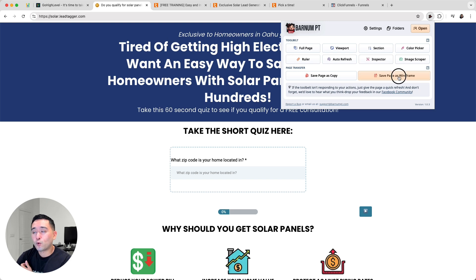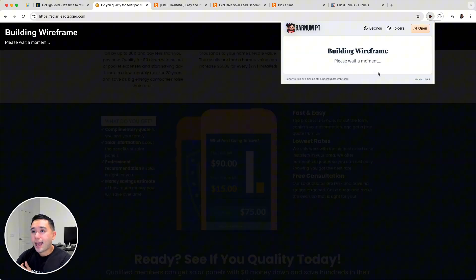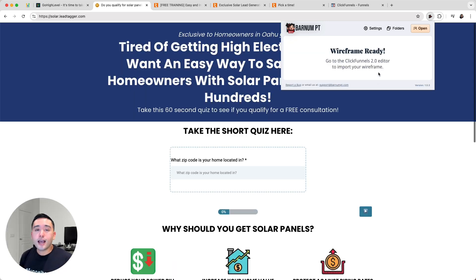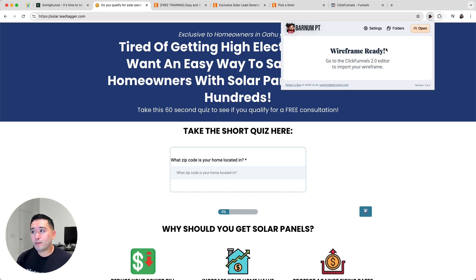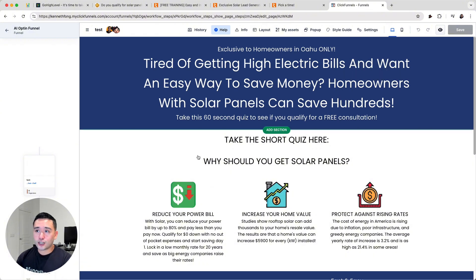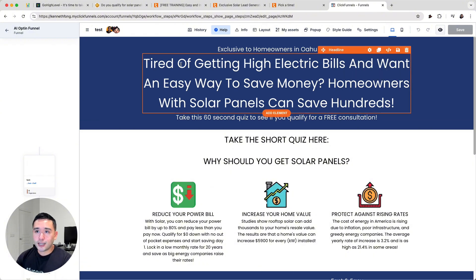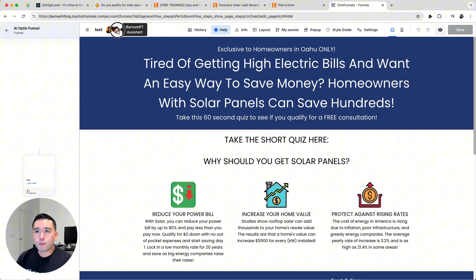I'm going to go back and click on the Barnum PT icon and click on 'Save Page as Wireframe.' You can do this for any high-level page. You don't need to be logged into high-level as long as it's a high-level page — so for your own pages or your competitors' high-level pages. The wireframe is now ready.